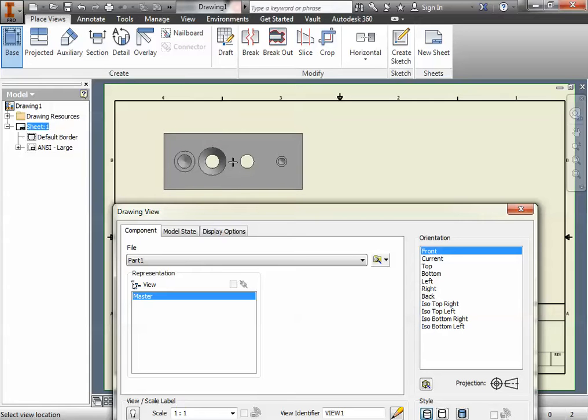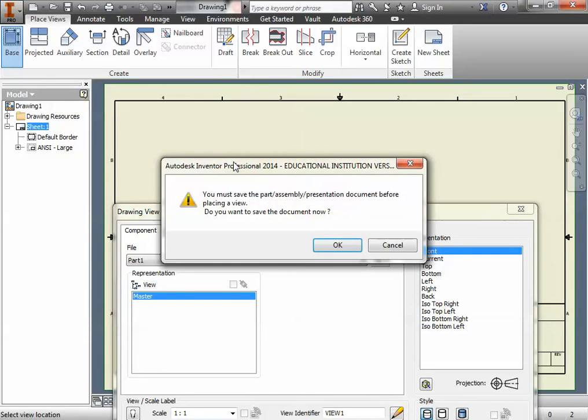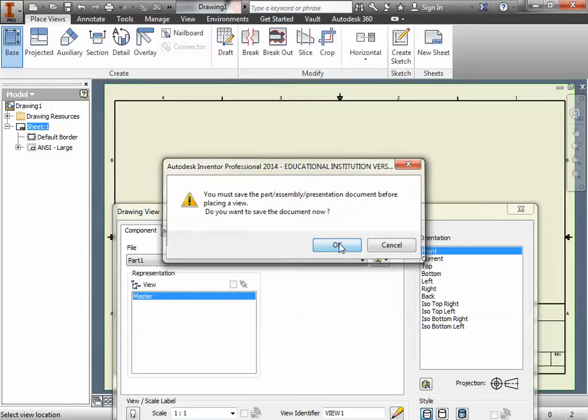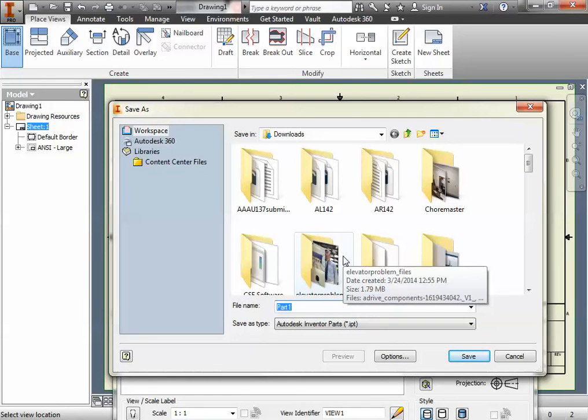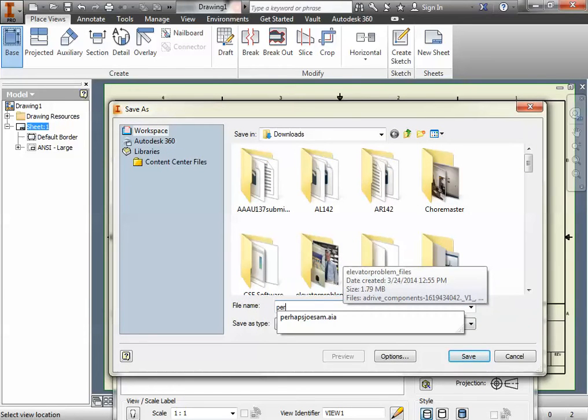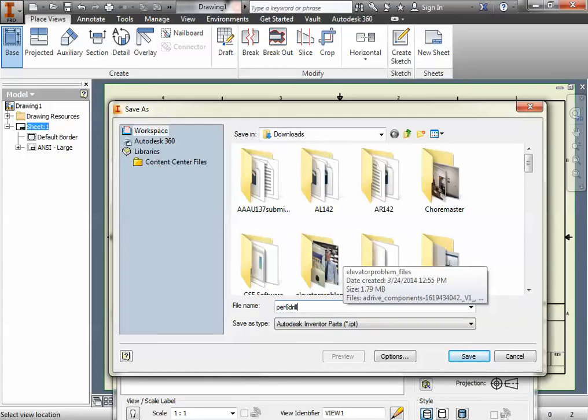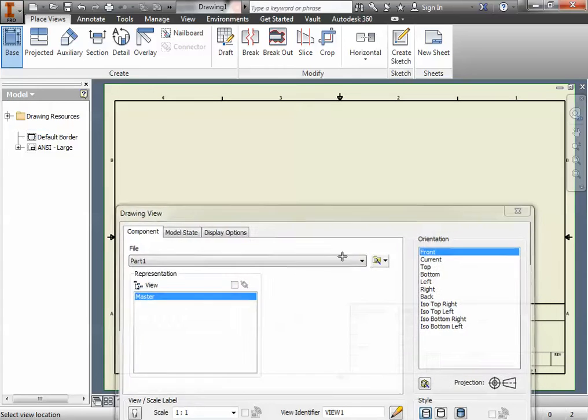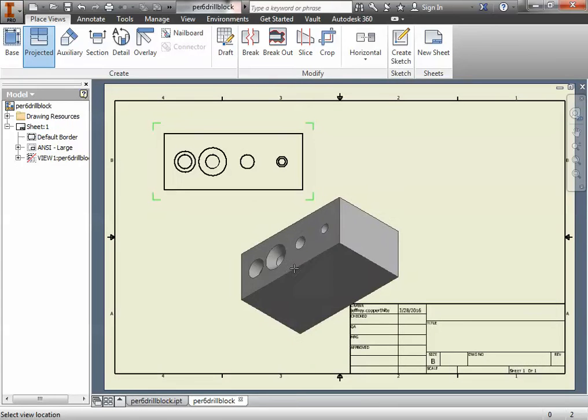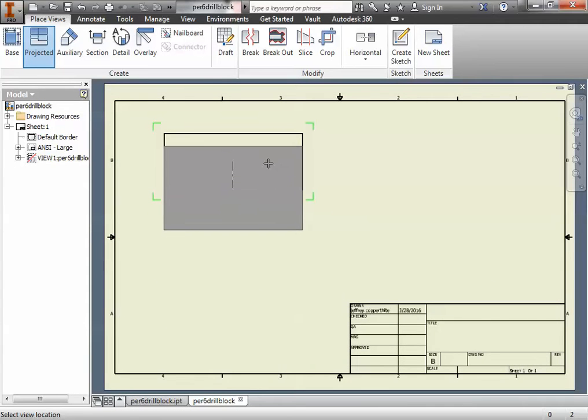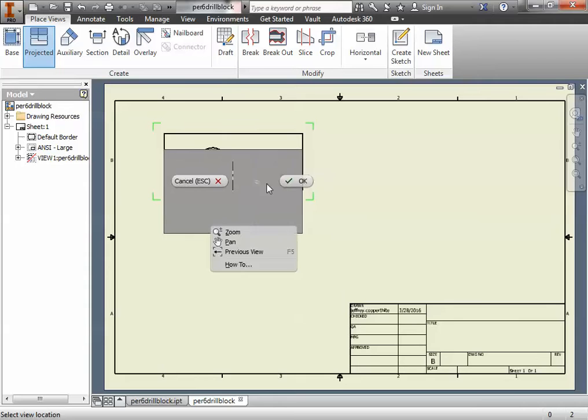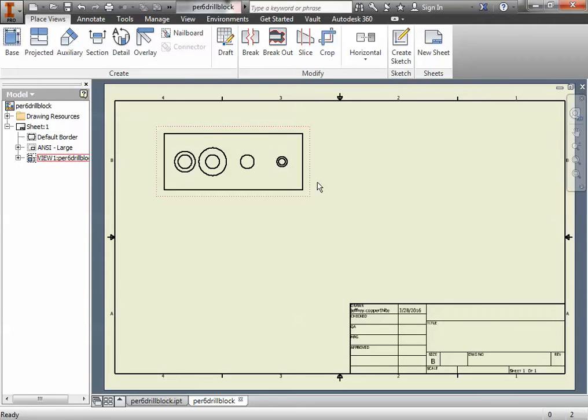The view you want is going to be the one where you can see the holes from the top. If you don't have that, you can click through your views until you see that particular face. But if created as we did in class, the front view should have the hole centers for you. I'm just going to place the front view for now, so I can right-click and select OK.